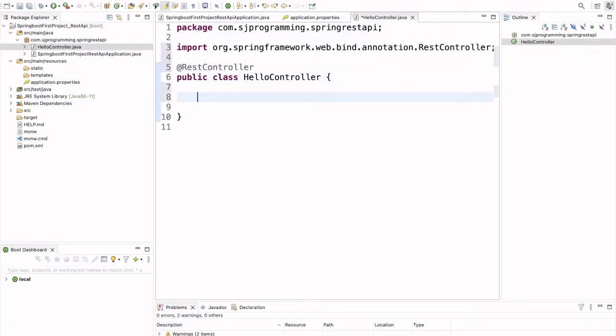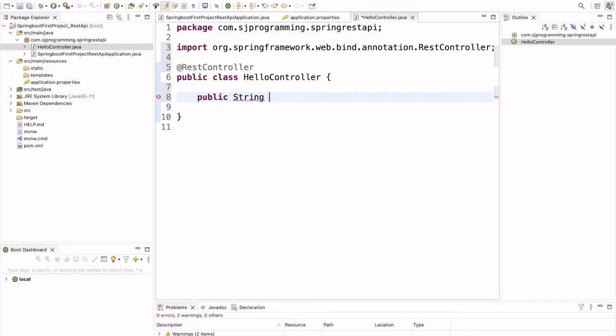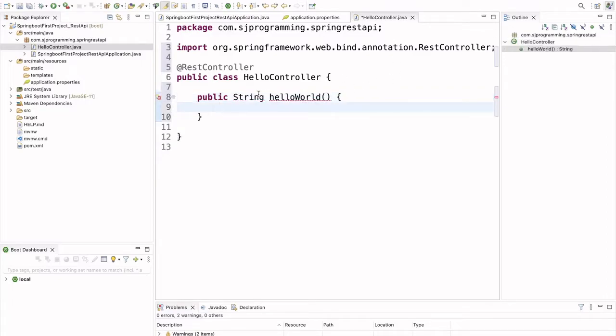Now, we will write a method which will be returning some string. And we will write the API for that one. So, here the method will be public. This is returning a string, so return type will be string. And here we will write a method name, helloWorld.